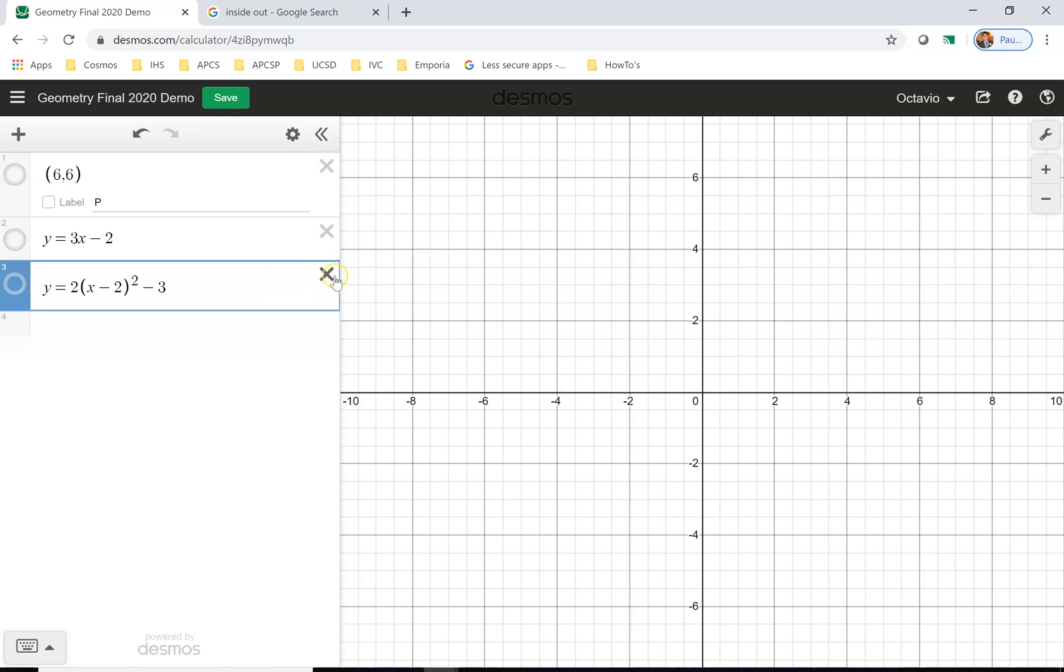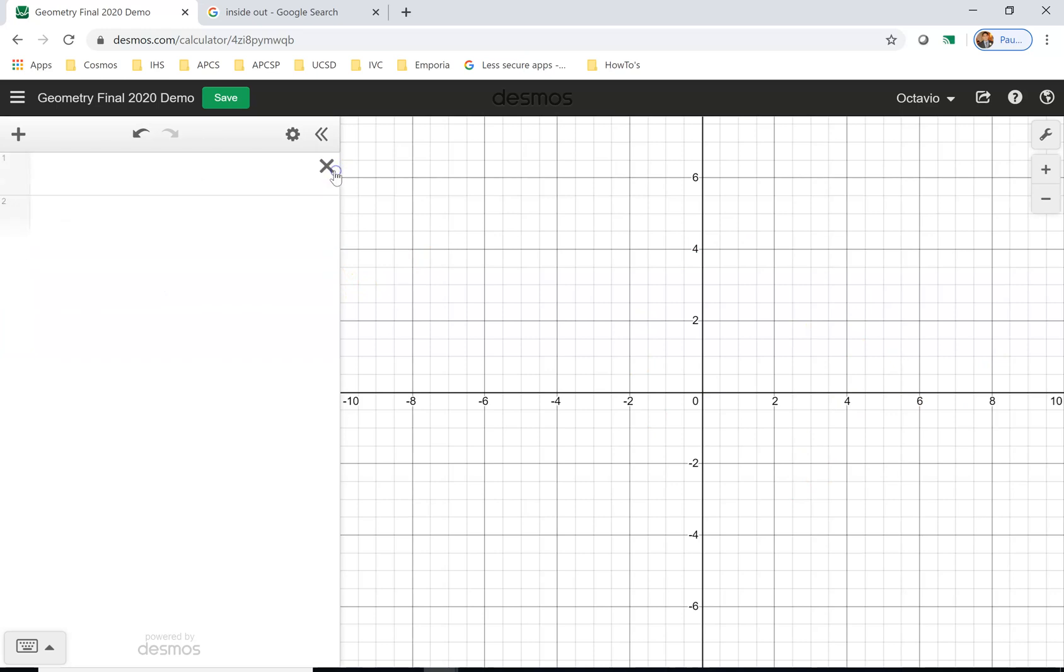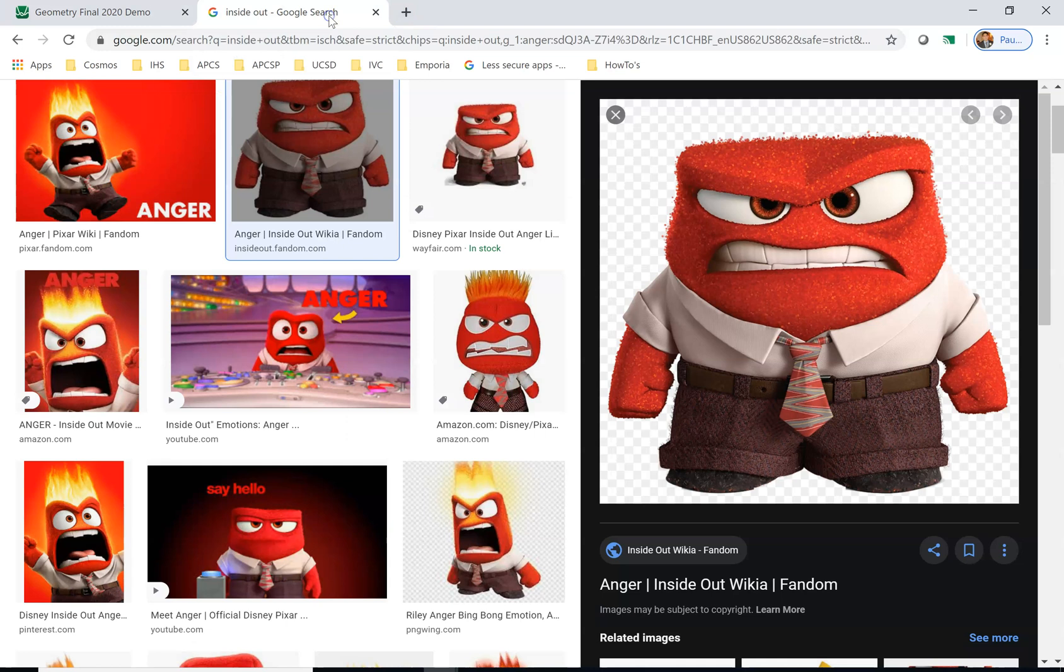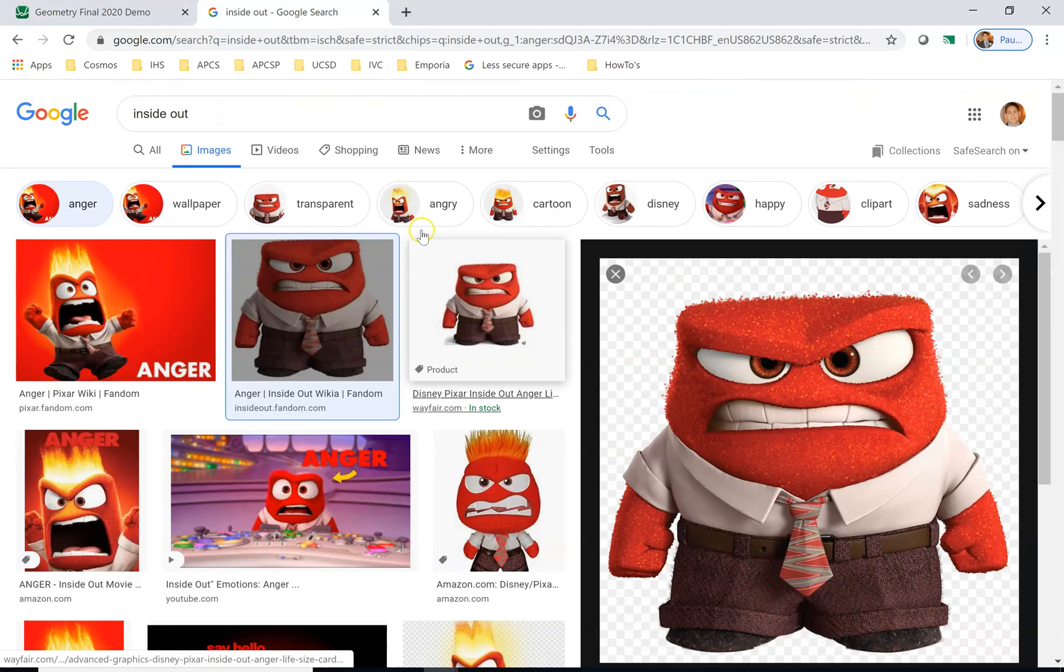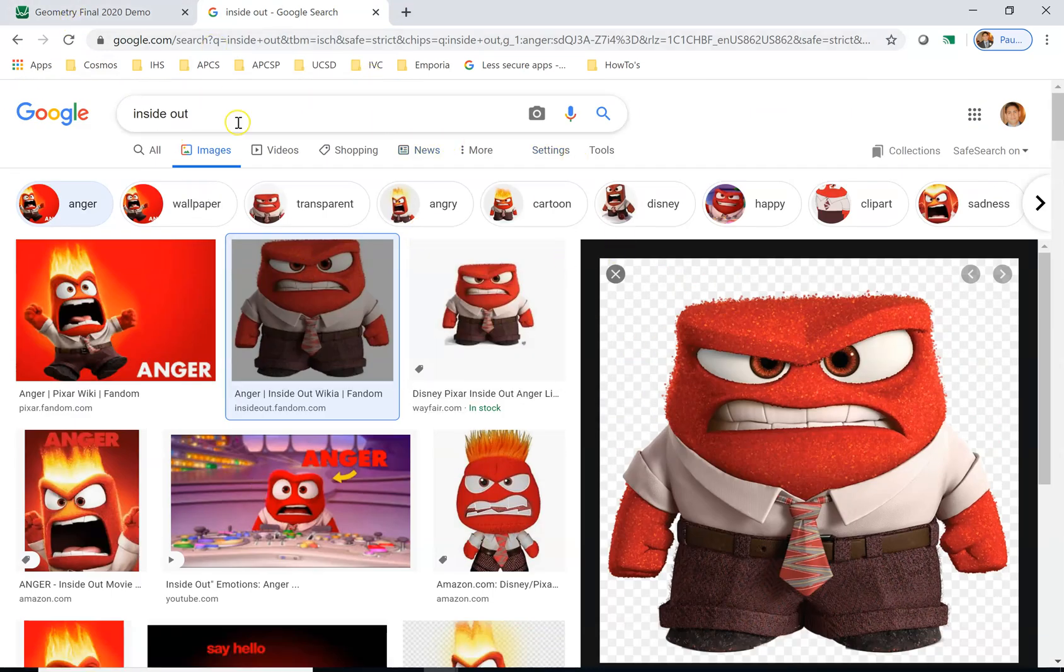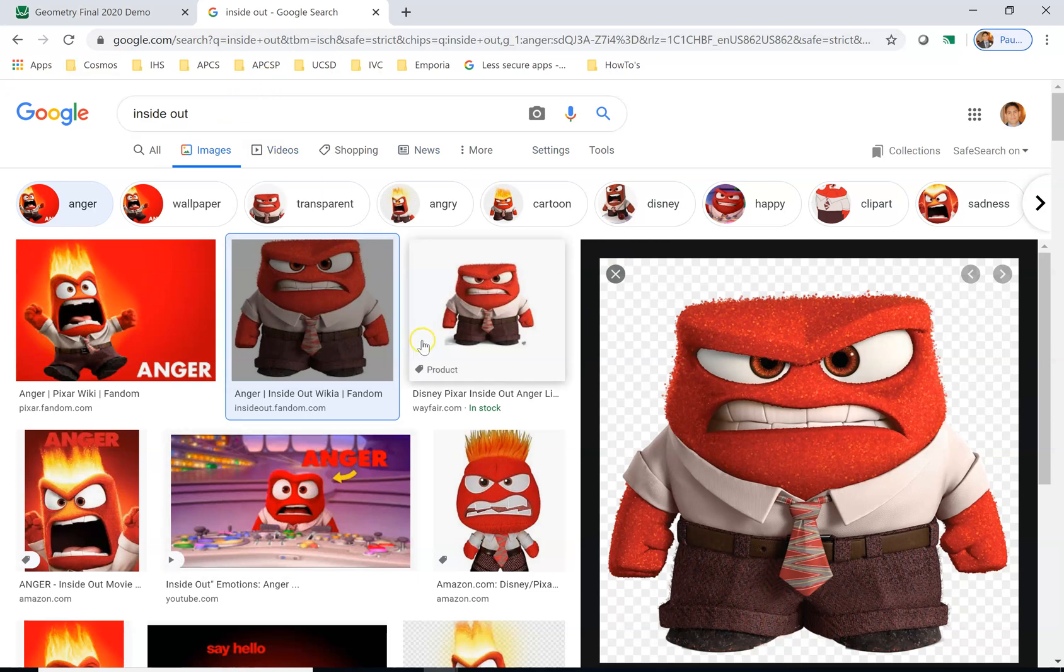So I'm going to close this. If you go to Google, look up the image that you want to use.